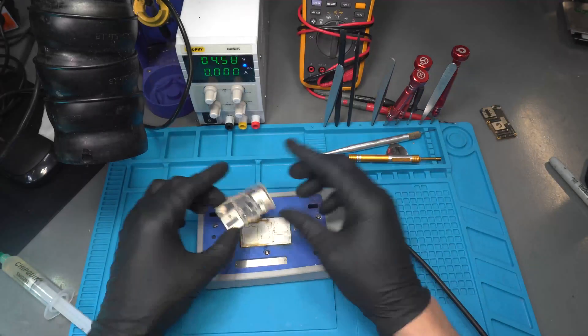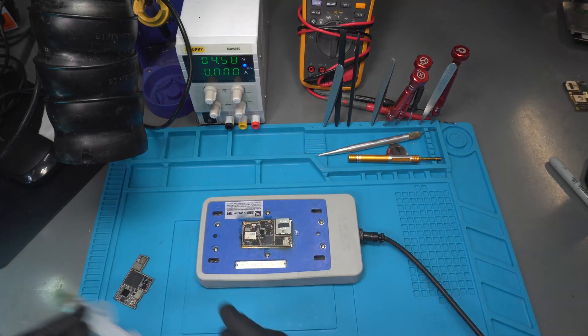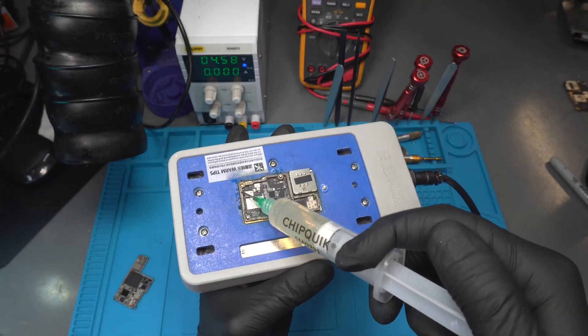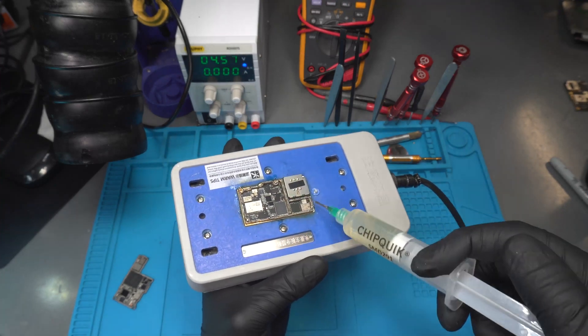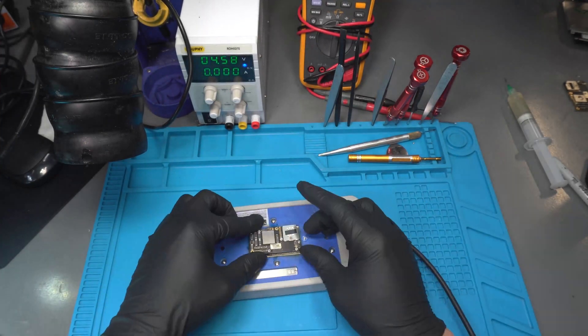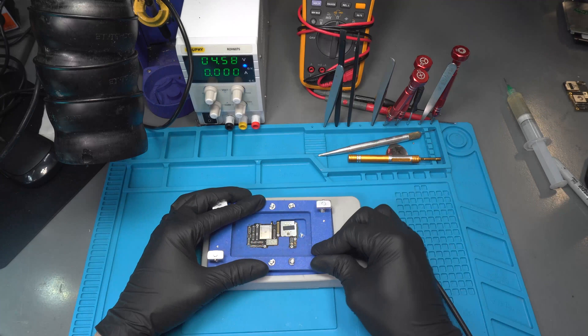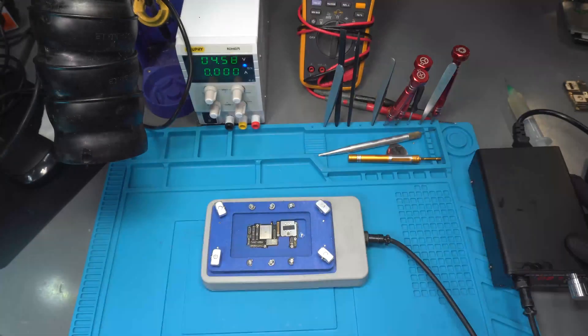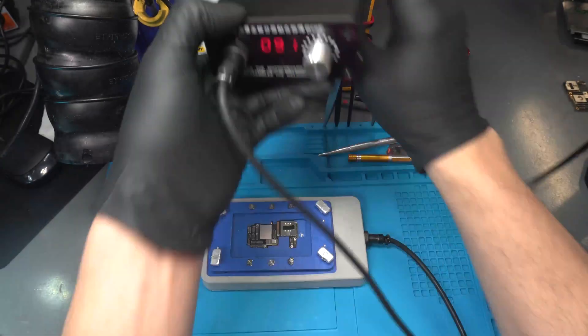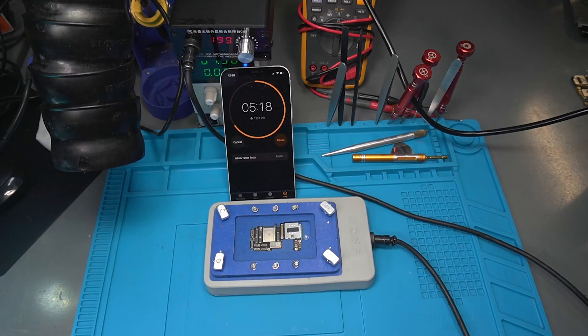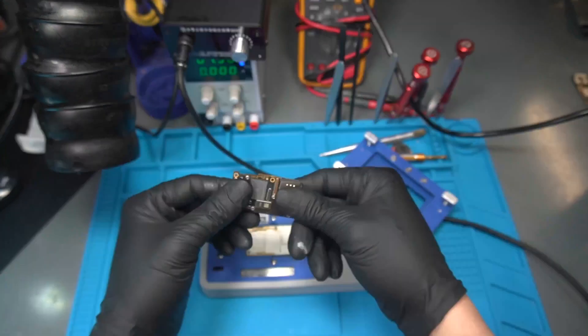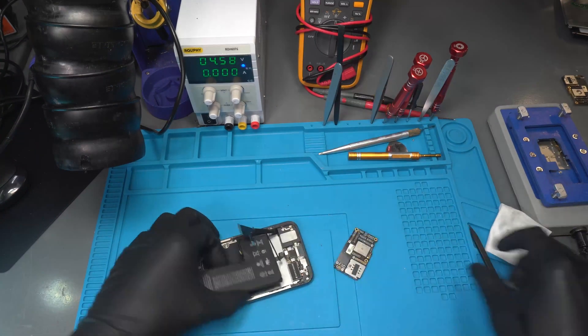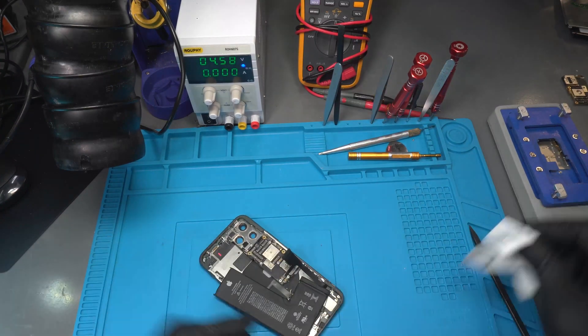Now we're going to restore section A to section B of the motherboard using the preheater. We apply flux to the edge of board B, situate board A on top, and use this bracket to apply pressure between the two boards. Set the temperature to 200 degrees Celsius and wait eight minutes. After the eight minutes, we are going to wait for the motherboard to cool down, remove it from the preheater, and then rebuild the phone.